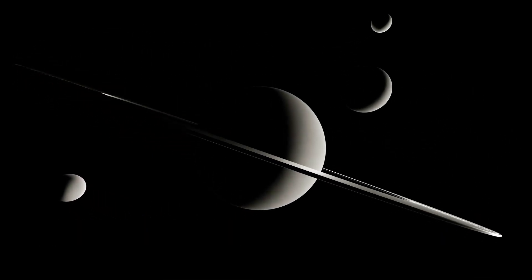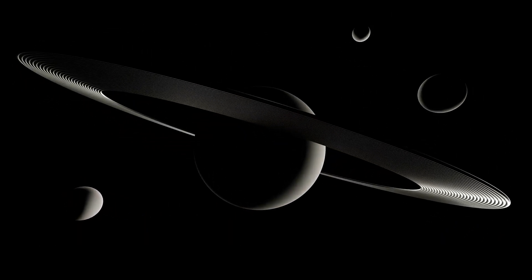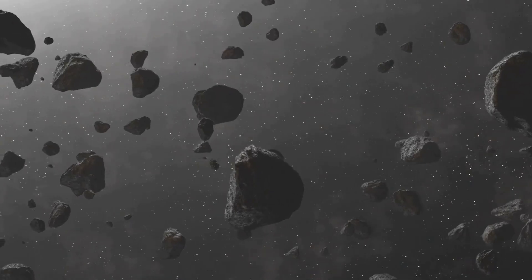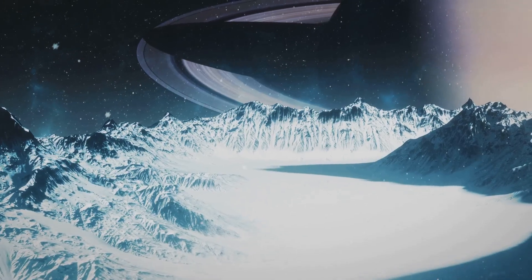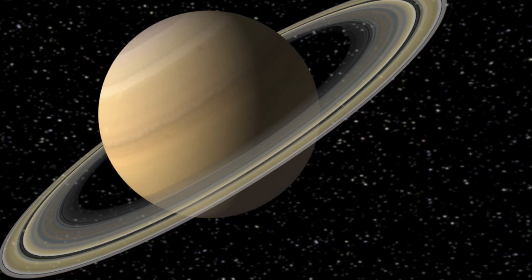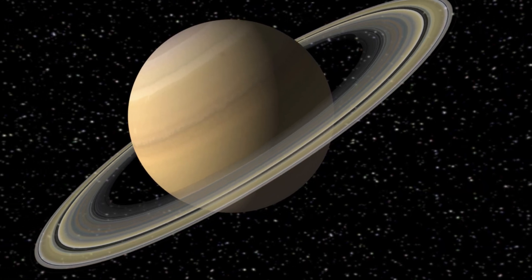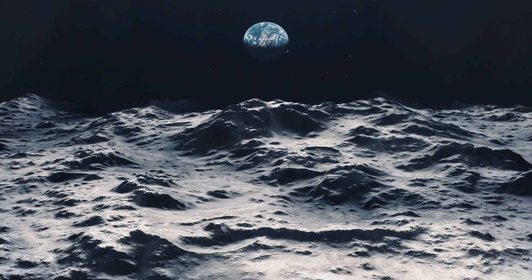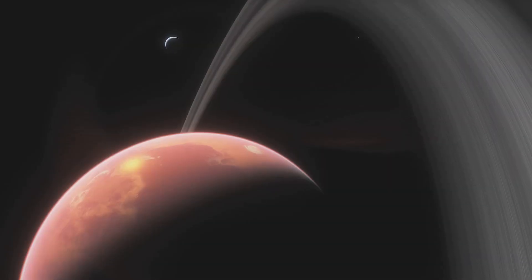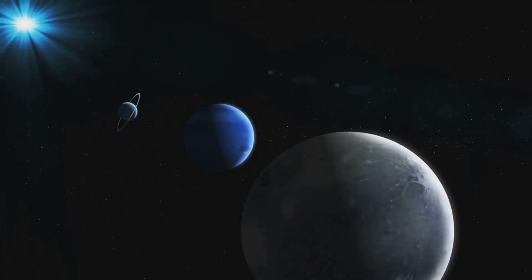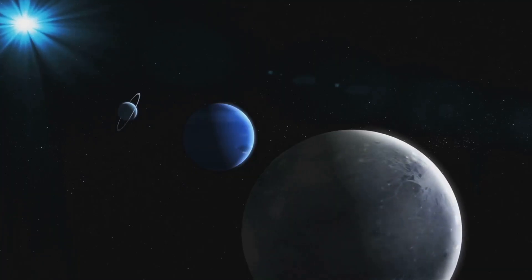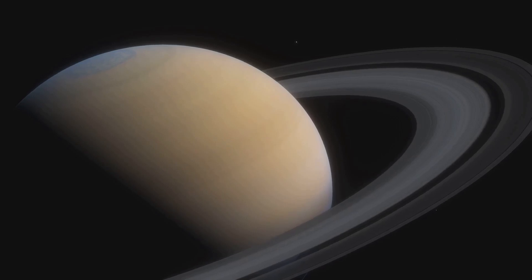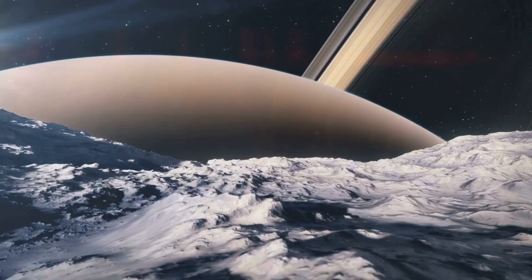Saturn's gravitational pull holds numerous moons in orbit. Over 80 have been confirmed. Each moon holds unique characteristics. They present a diverse tapestry of worlds. Some moons are icy and cratered. Others are active and volcanic. Some moons shepherd Saturn's rings. They maintain their structure and prevent them from dispersing.